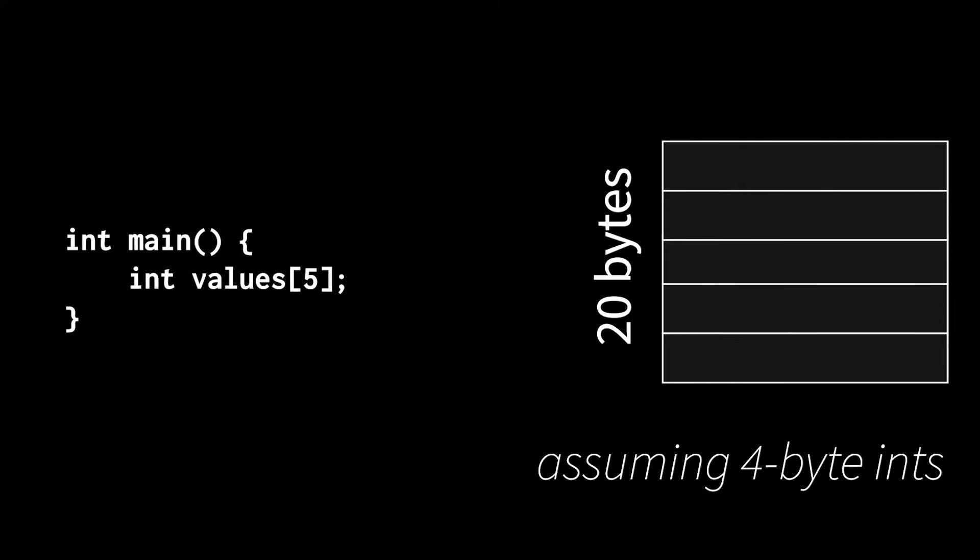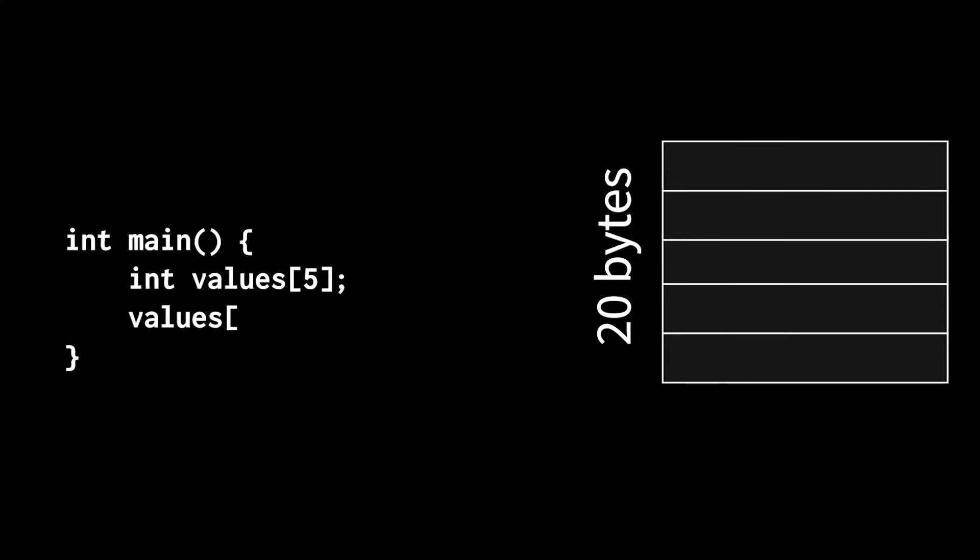And I can put stuff into the array, like element 2 I can set to 45, I can also read stuff out of the array, but arrays do have some downsides.